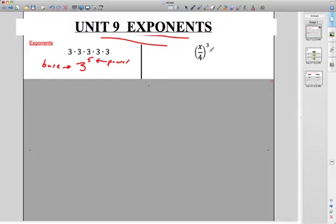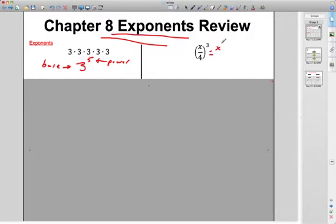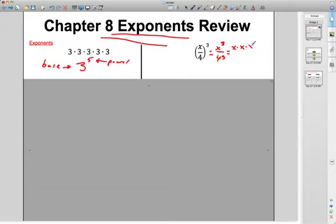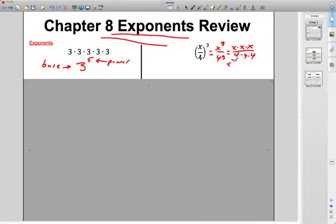Sometimes we have fractions and letters in it. Remember, this is the same thing — everything on top is getting cubed, everything on bottom gets cubed. X cubed over 4 cubed, or we can really write that as X times X times X on top, and 4 times 4 times 4, which is 64, on the bottom. They're all equal — they're all the same thing.